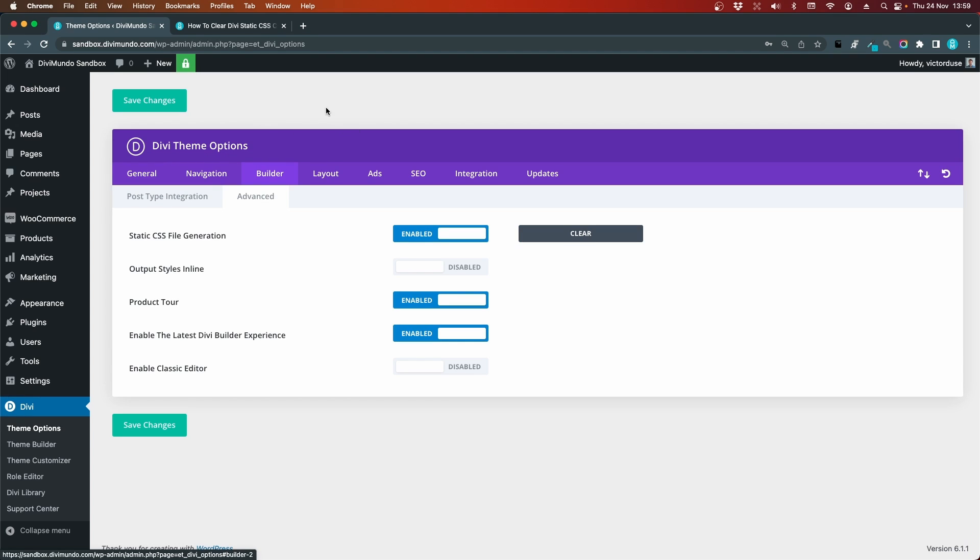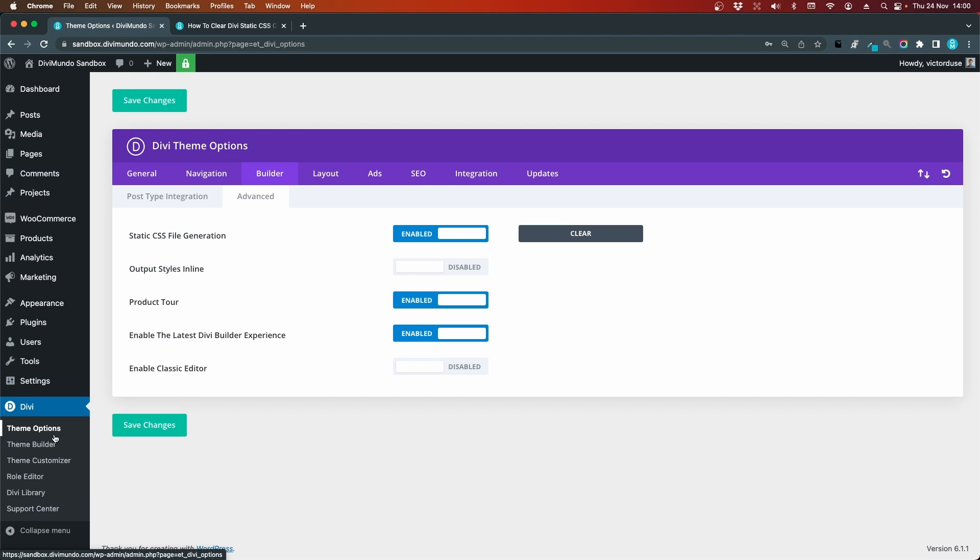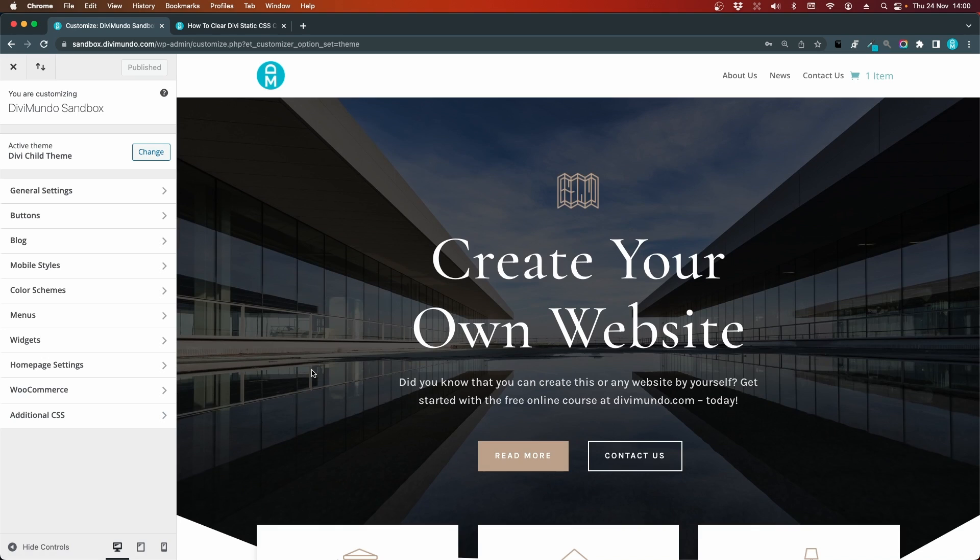The second method is to go via the theme customizer and which way is quicker depends on where you are when you need to clear the static CSS cache. To get to the theme customizer, we'll hover Divi and go to theme customizer. Now to clear the Divi static CSS cache, you just need to republish any change in settings in the Divi theme customizer.